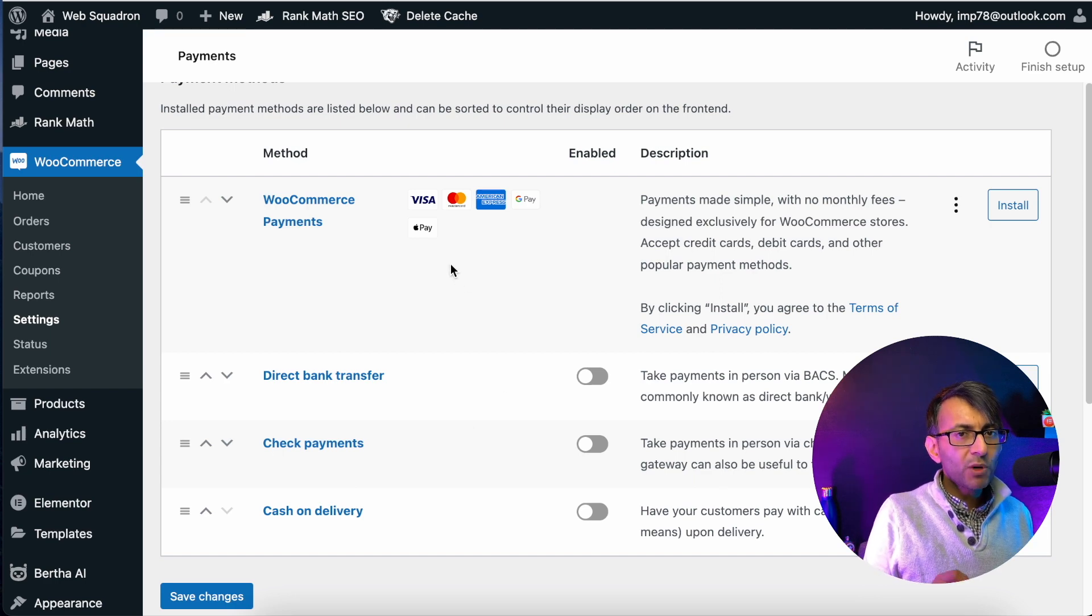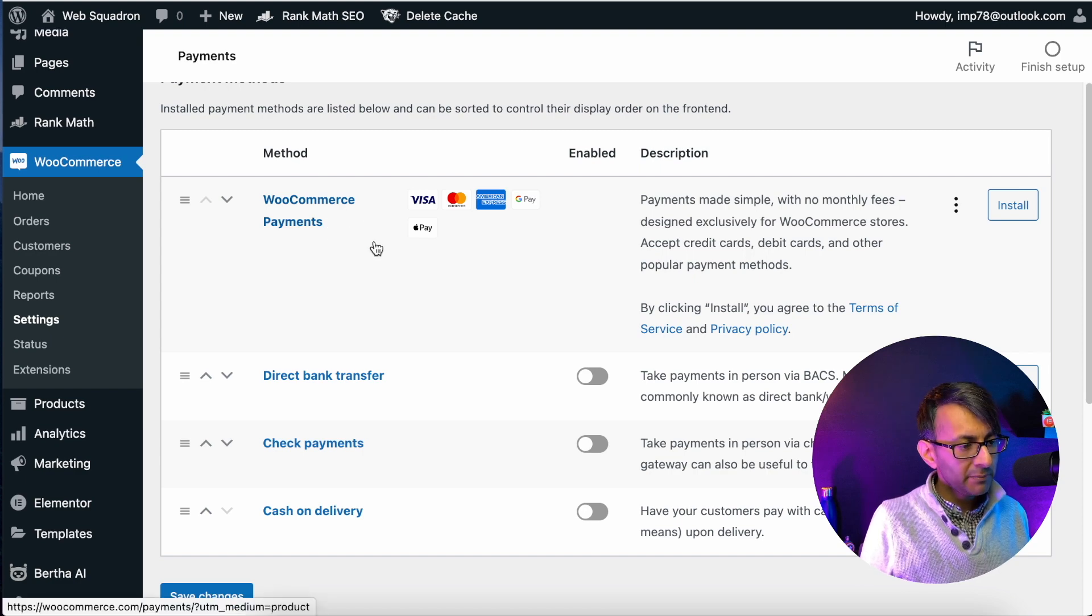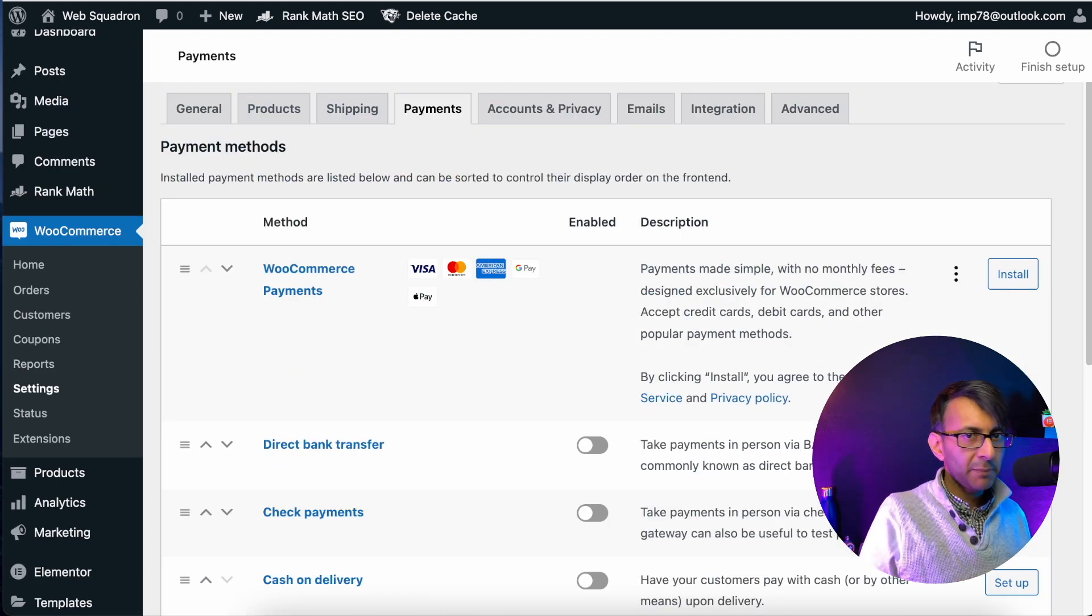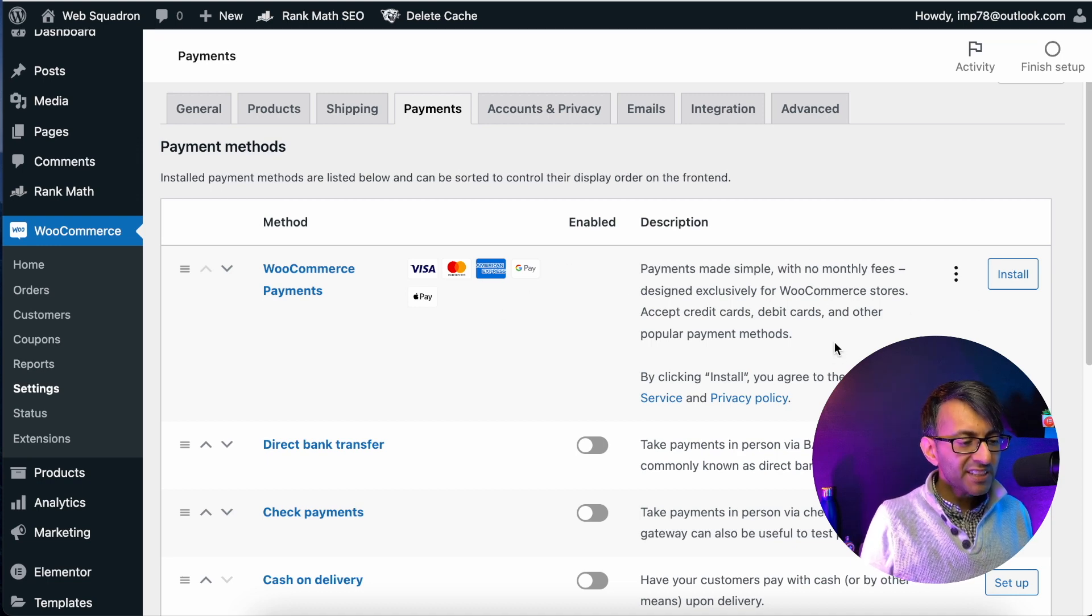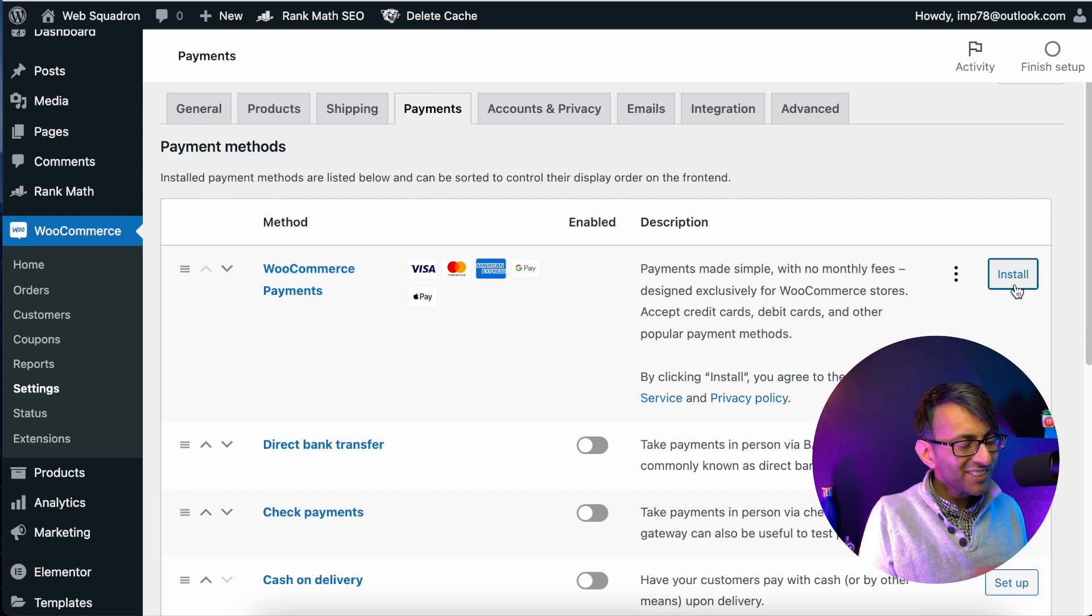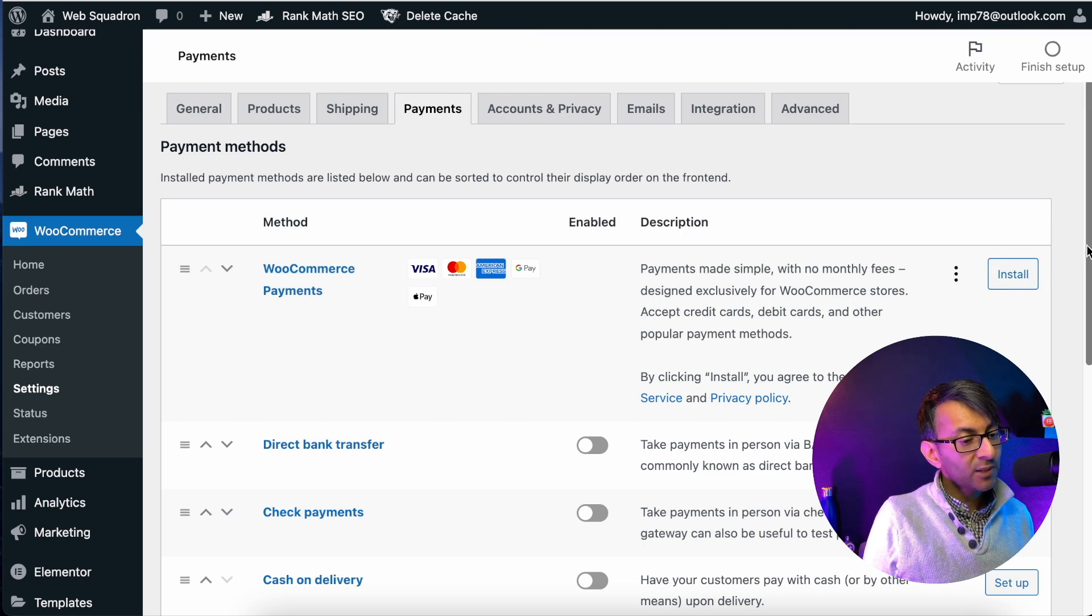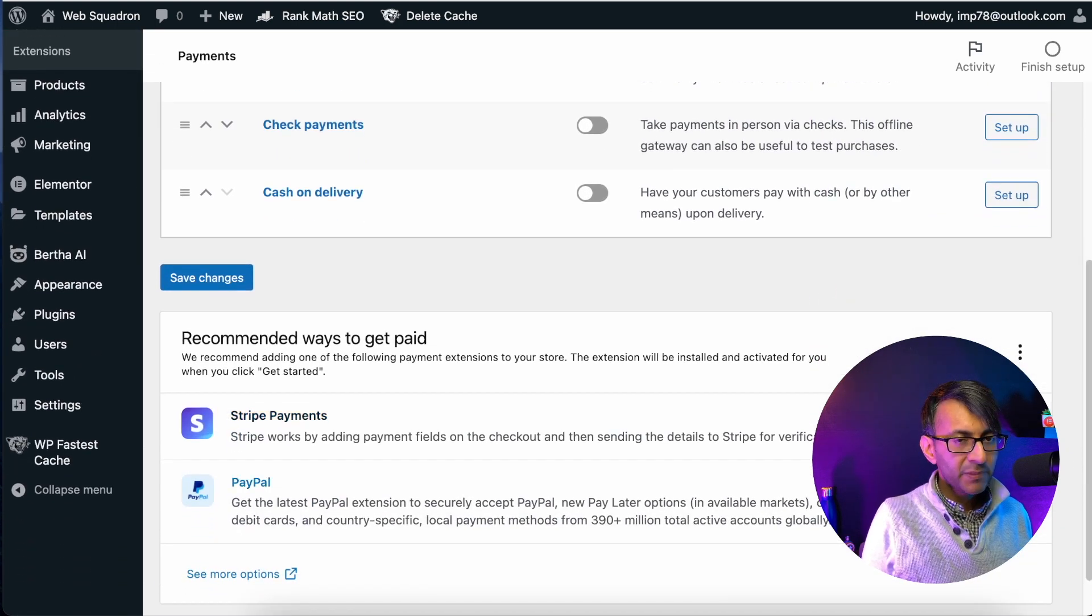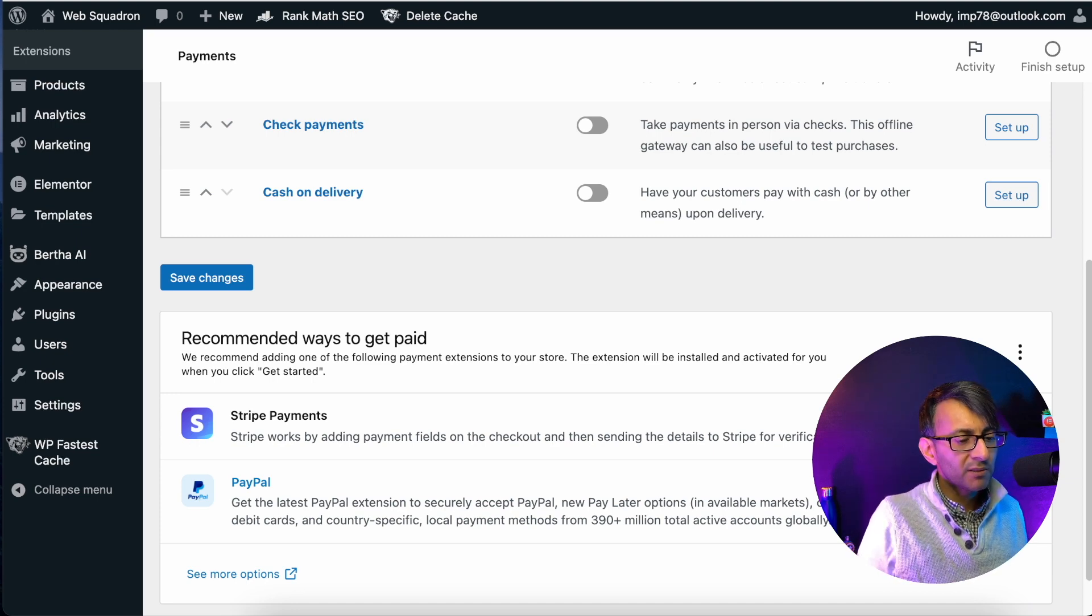But what if you want to get PayPal or Stripe? This is where you need to install the WooCommerce payments option. Now, at this point, if you decide you want to use PayPal or Stripe, you might be tempted to hit WooCommerce payments, but it doesn't exactly make it clear here. But when you do install, that's actually going to install the functionality for Stripe.